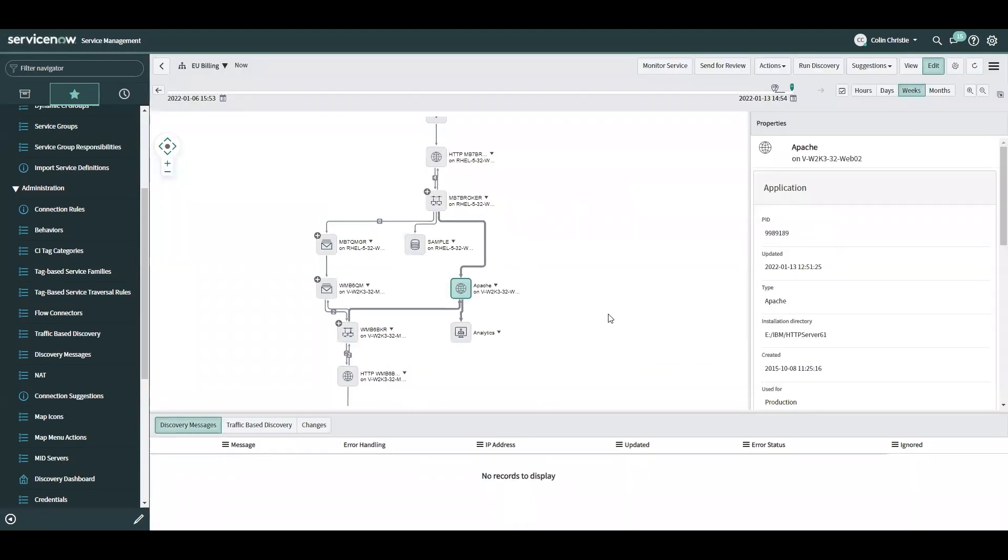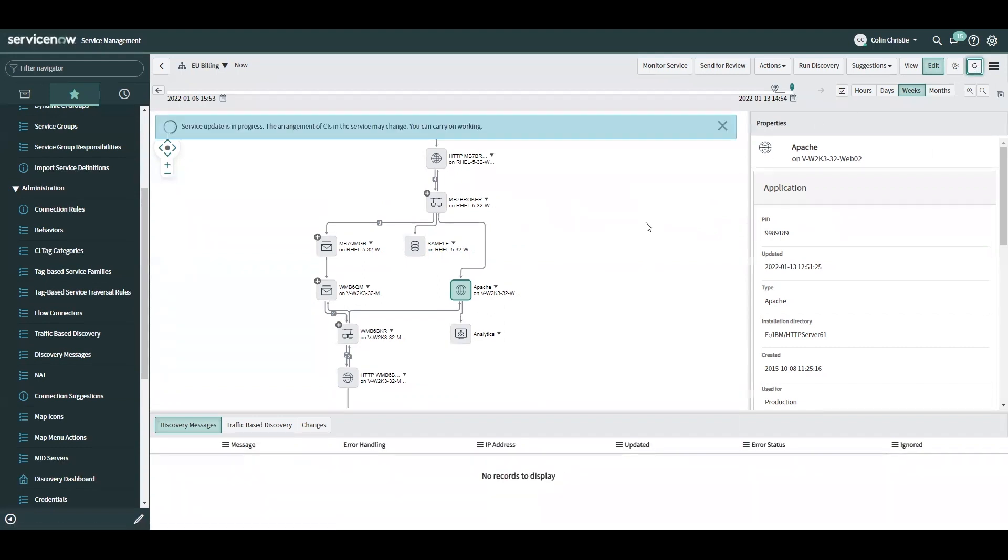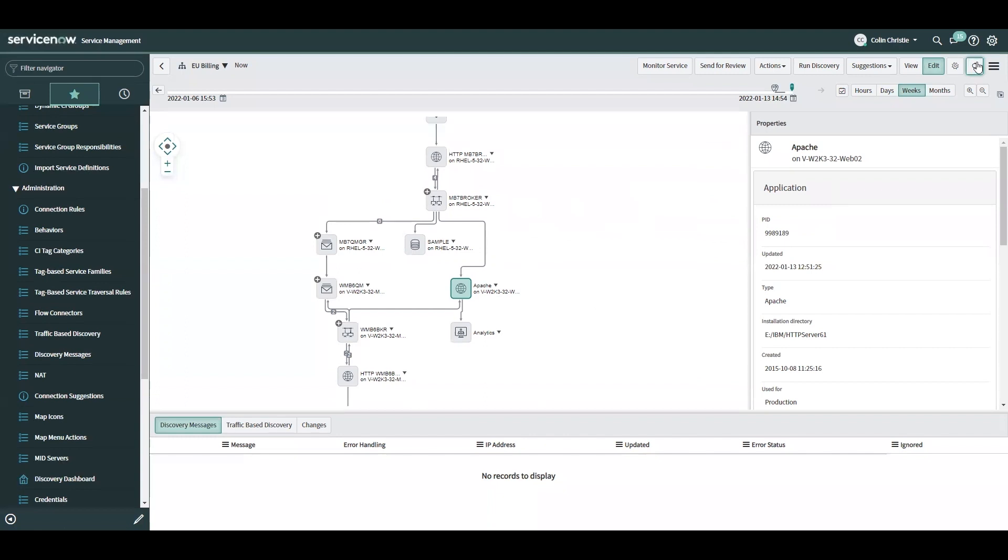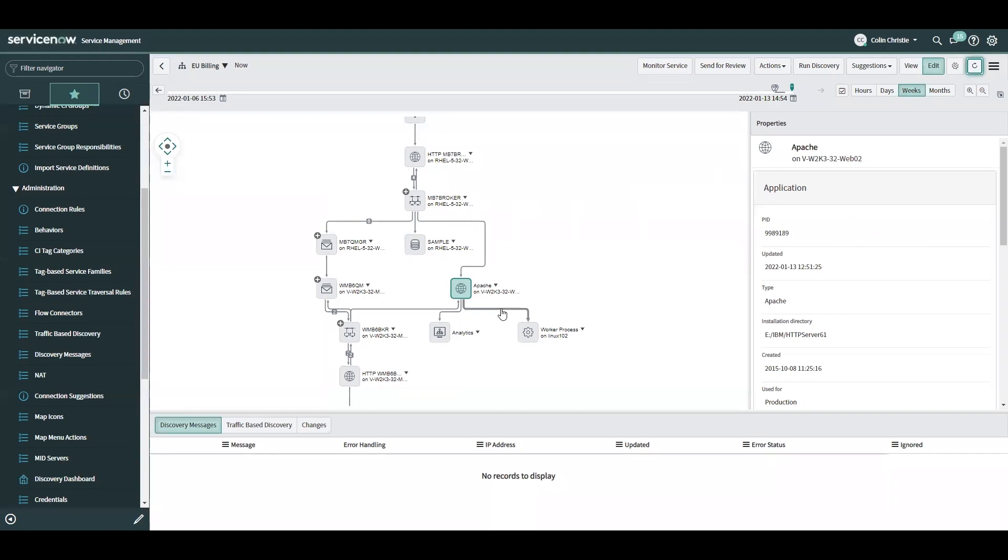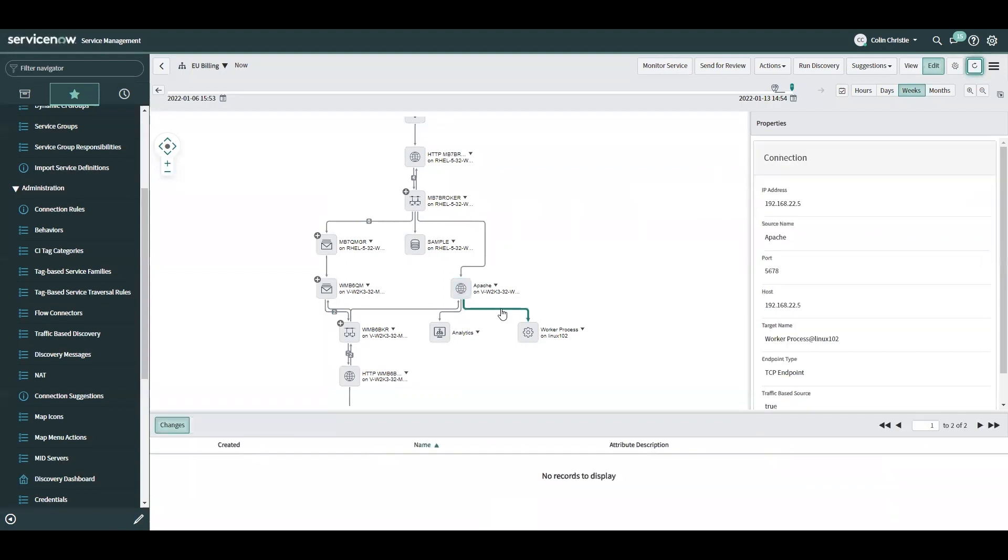Now we should see that the service will update and include that connection. I'm just going to refresh the map. Now we're seeing that the service update is in progress. I expect to see that new connection get brought into the map. Let's do another refresh. There we go. There's the new connection I was expecting to see. There it is port 5678, that's the host.